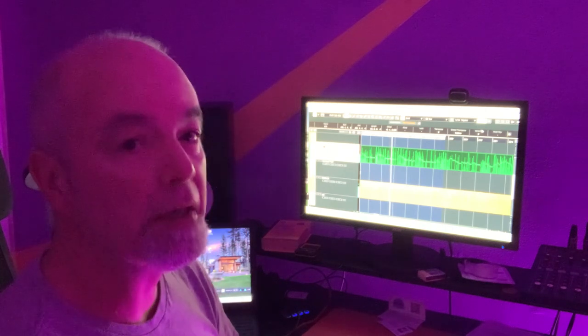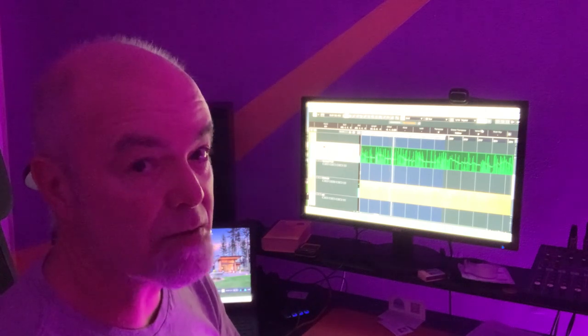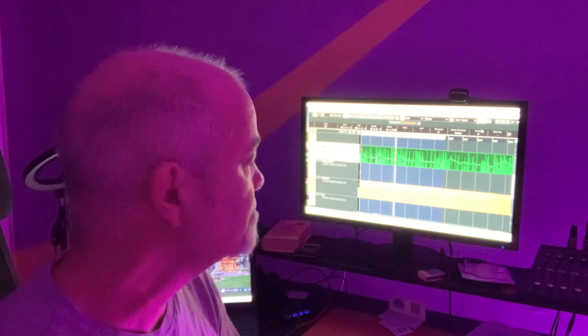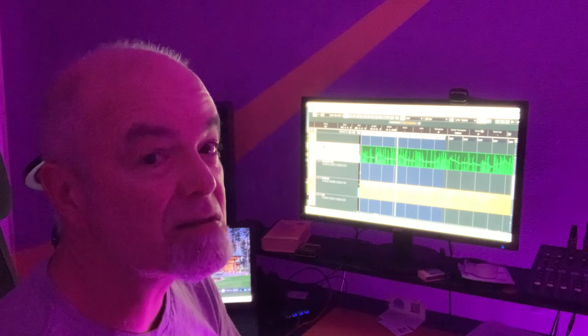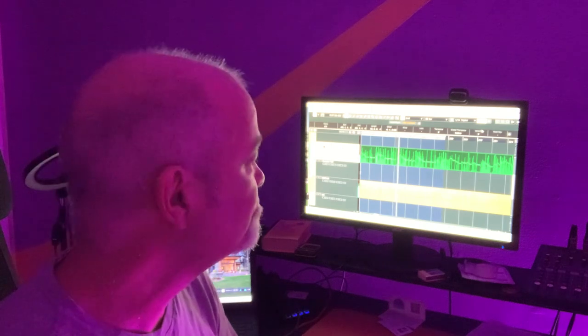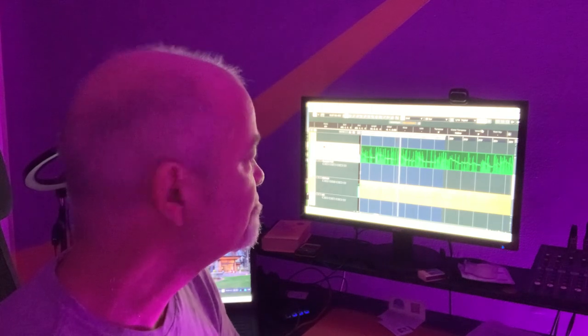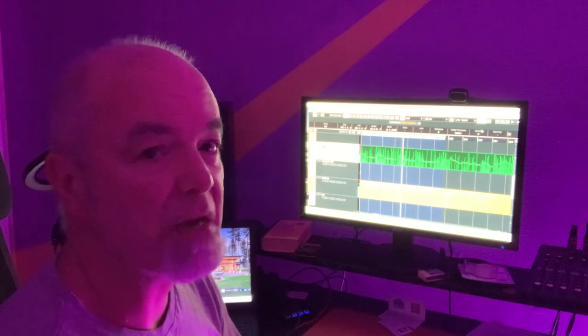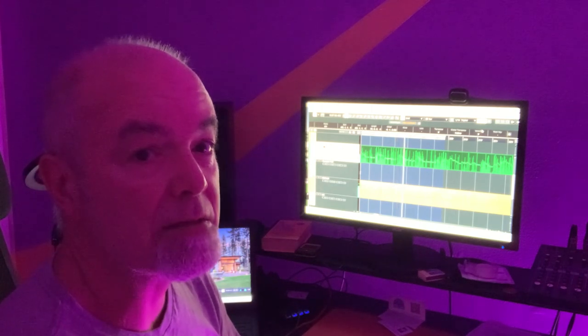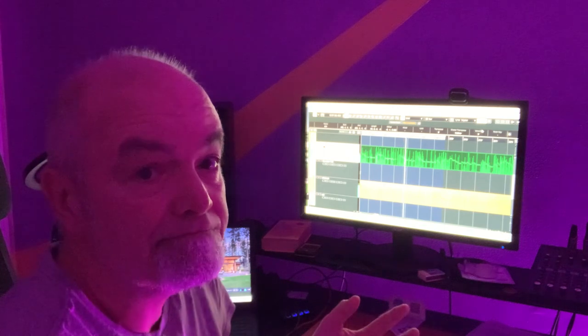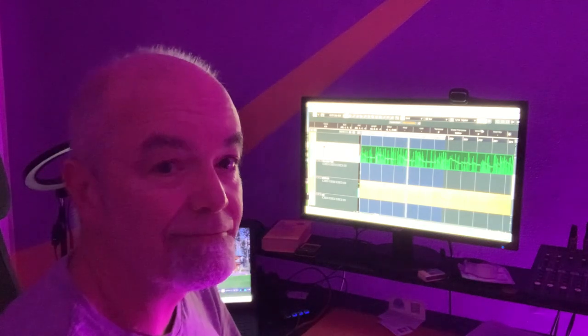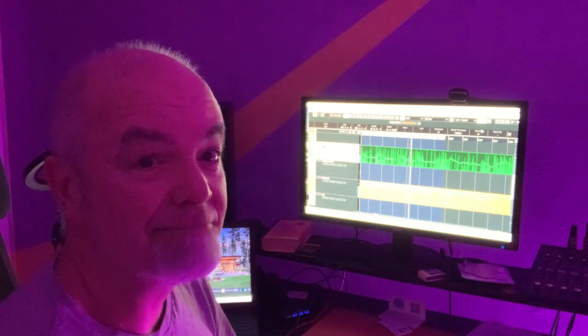So tune in later to see what this sounds like. Might be a couple weeks. Sometimes it could be a couple months. Nine months.